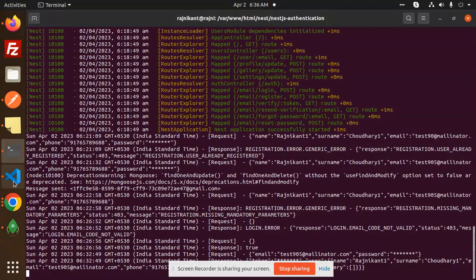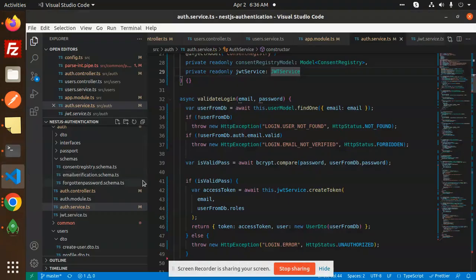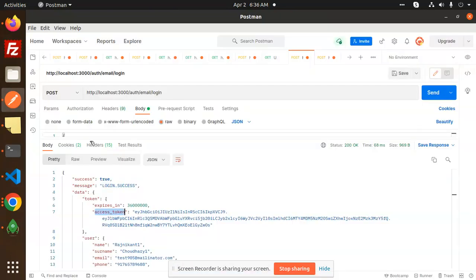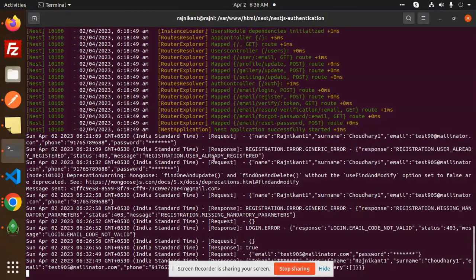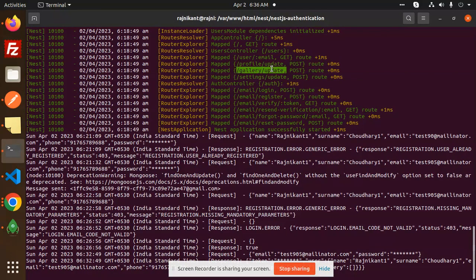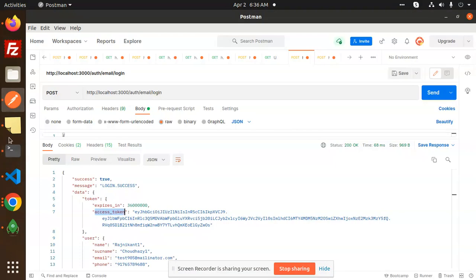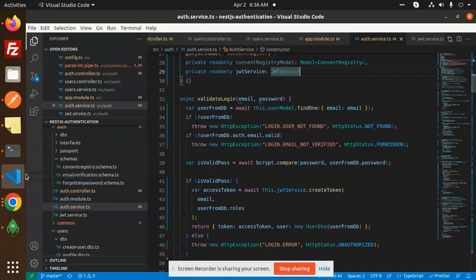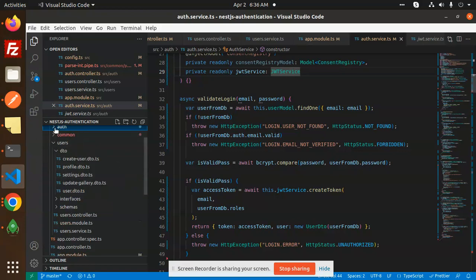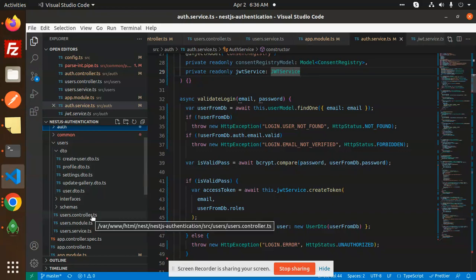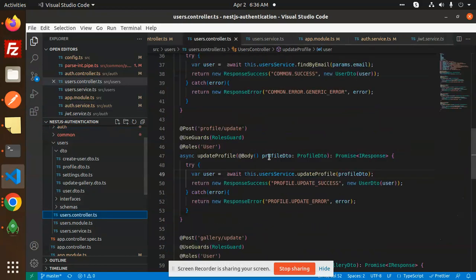So here you can see that we will go with the update profile, right? So in which data it is. So let's go and check the profile update that is in the users folder, profile update. So let's go to that one.